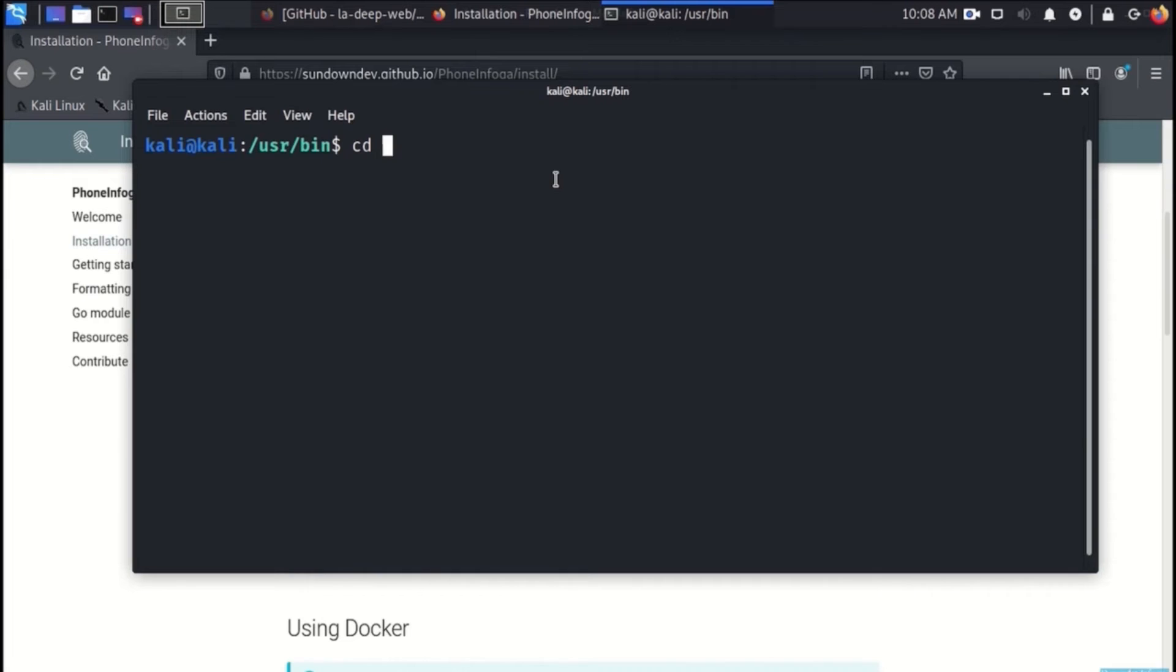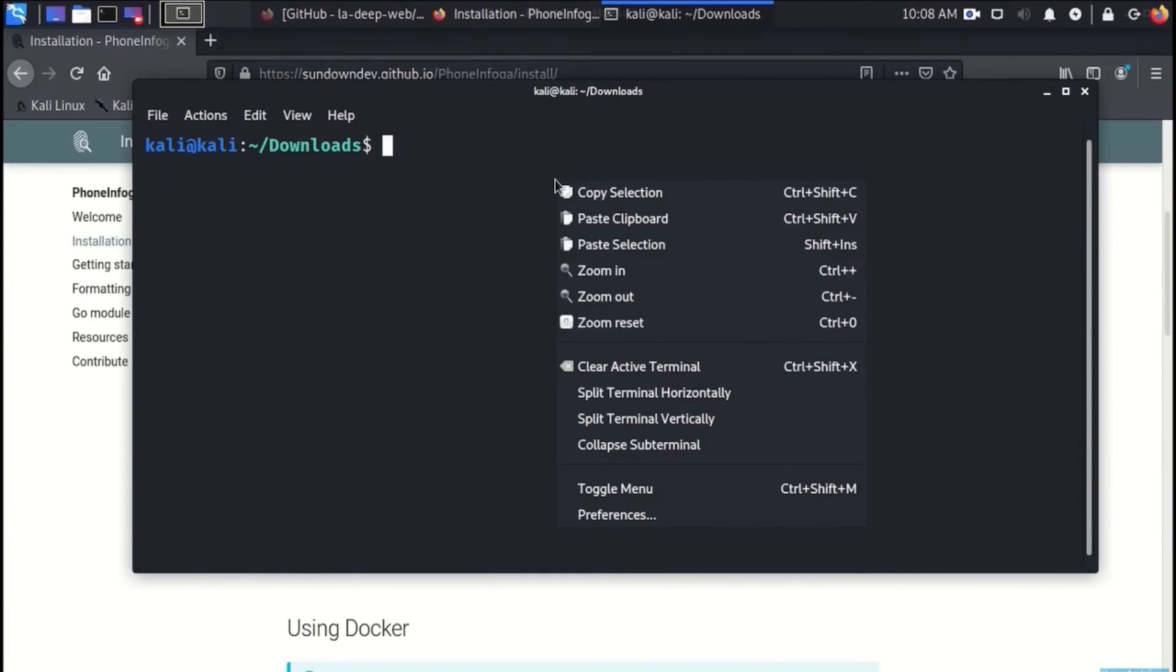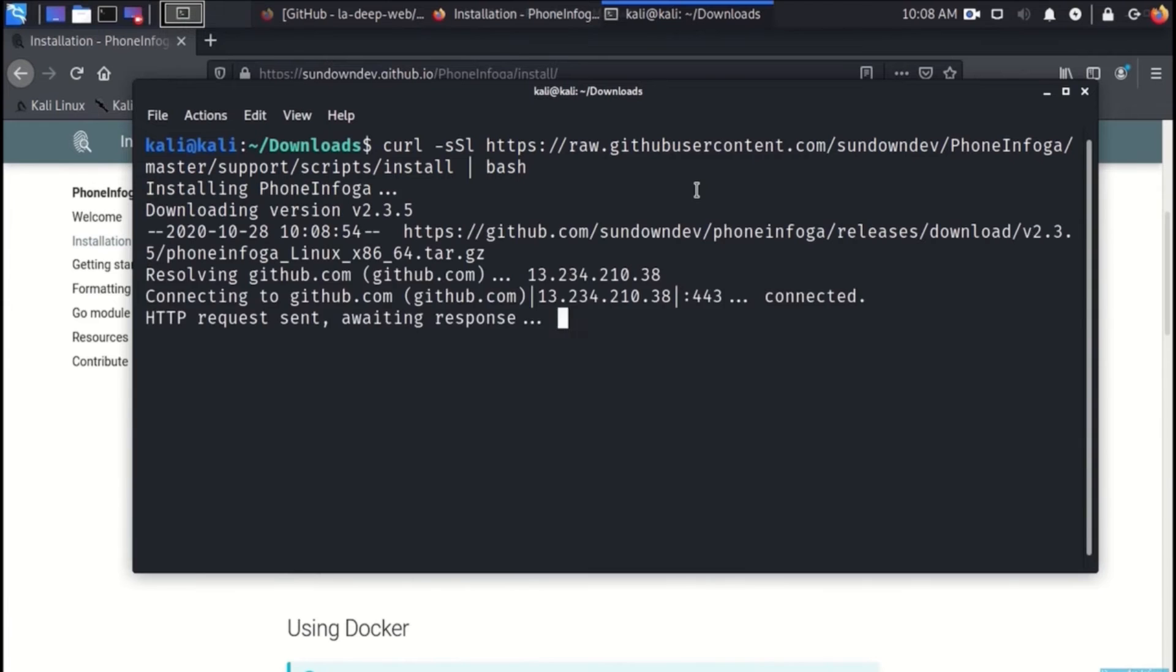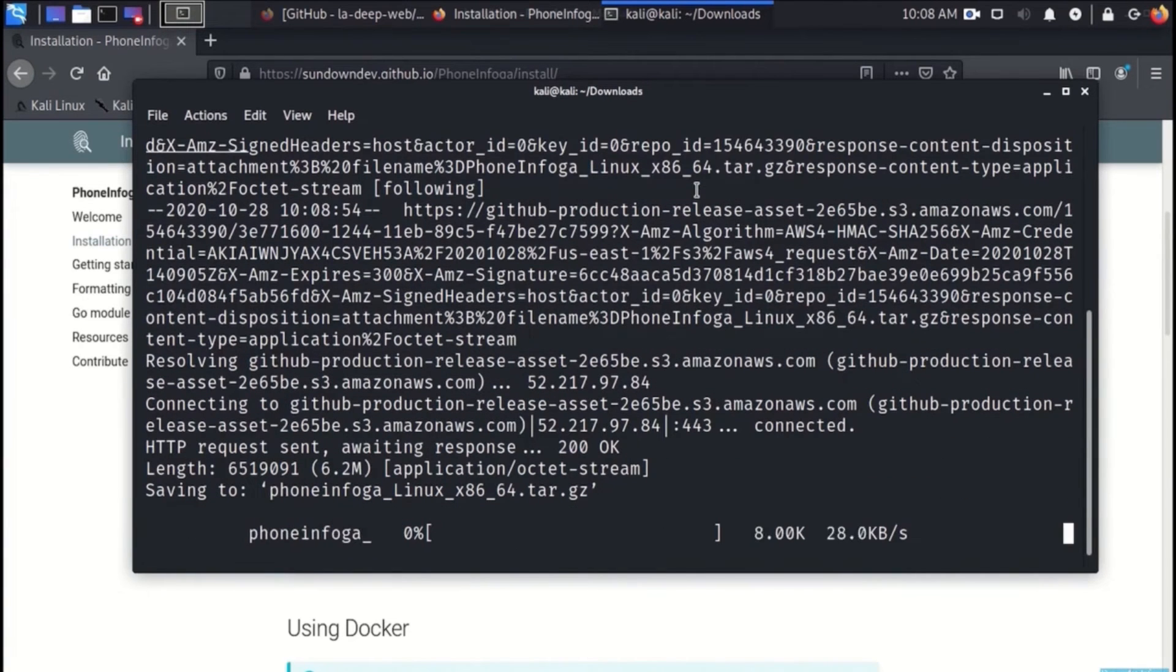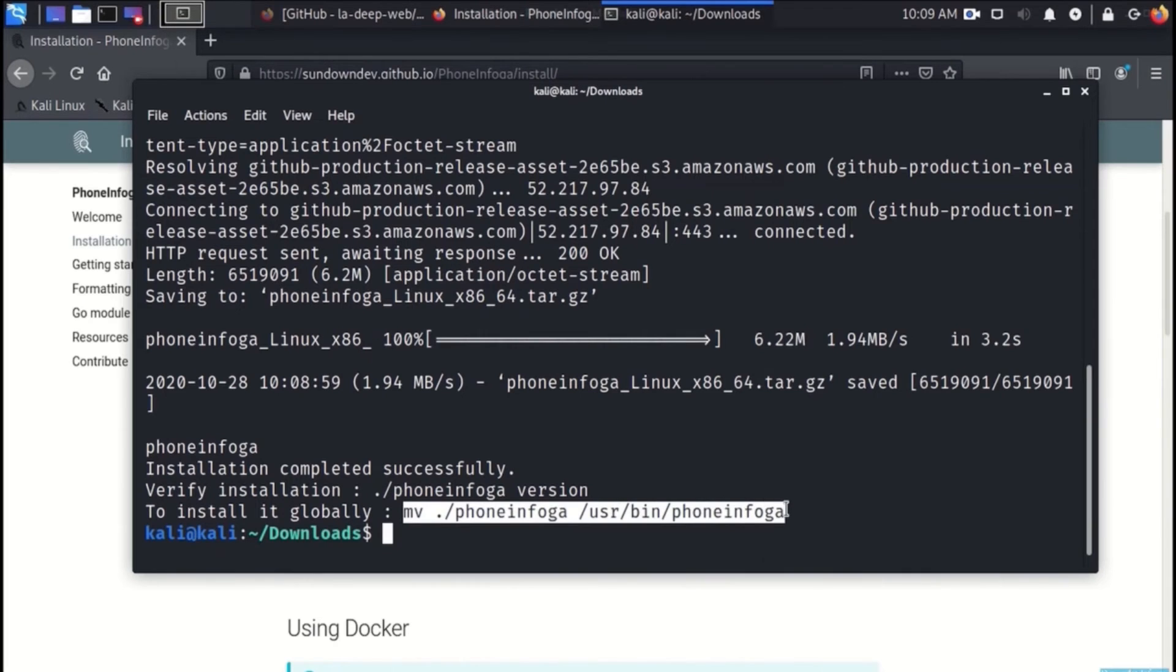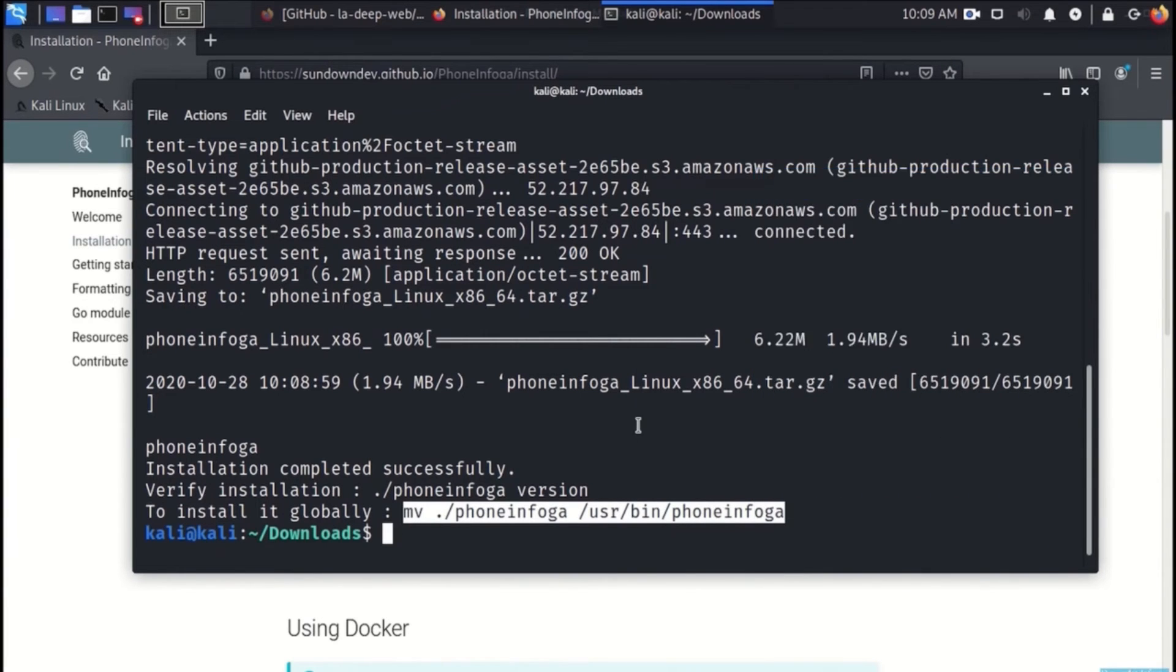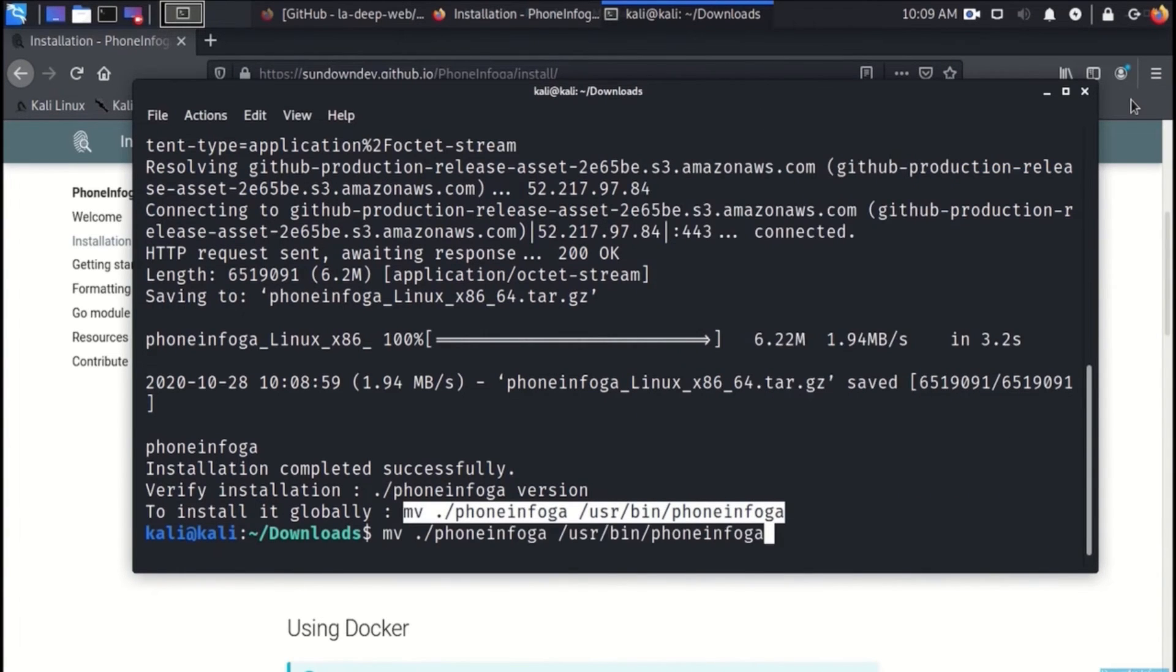We will go to first the home directory and the downloads directory there. Clear out the screen and paste the process that is mentioned. Once it has completed the download process as can be seen here, we will proceed with moving the file to the user bin directory so that it is available globally.